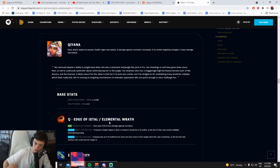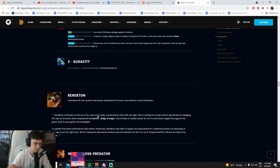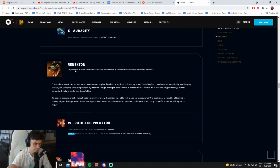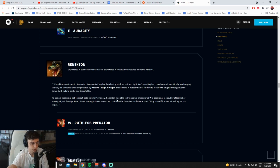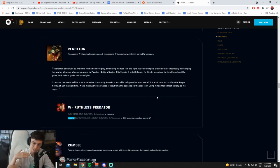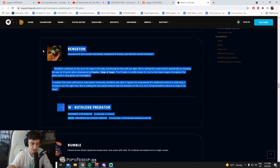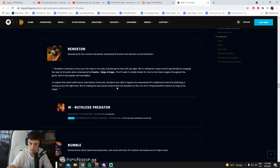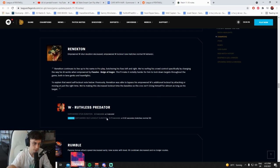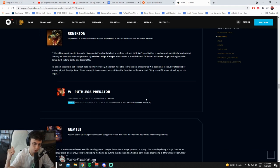Renekton empowered W stun decreased, empowered W lockout now matches normal W. Okay Renekton's dead. I can tell you for a fact Renekton is dead. Okay, there it is. I told it, I said it right there. Renekton is shit. This nerf has now killed Renekton. Champ's dead. The only reason Renekton was good was because of his Fury W. Renekton's dead, 100% Renekton's dead.